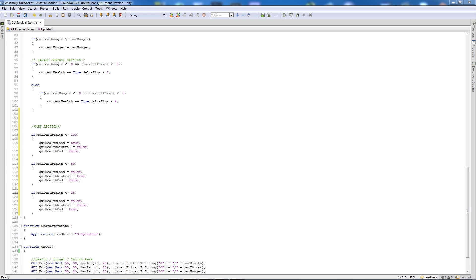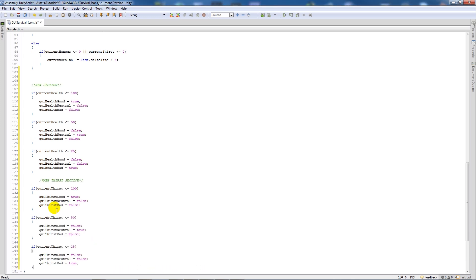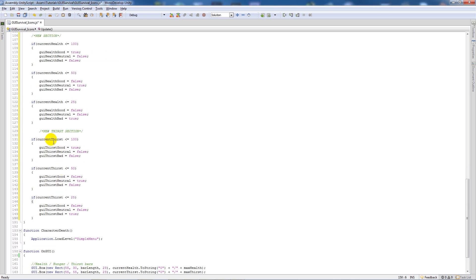We'll do exactly the same thing for the thirst section. If current thirst is below 100 it's good thirst; if it's below 50 we set neutral to true; and if it's less than 25 we set bad to true with everything else set to false.